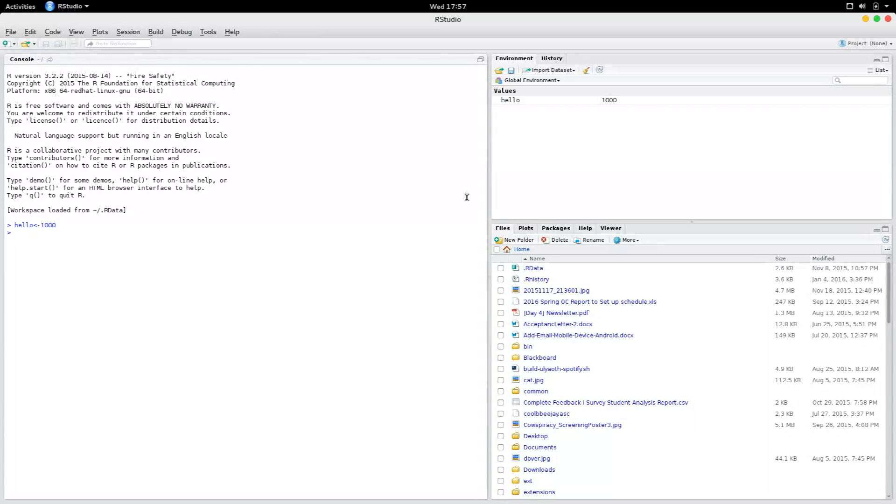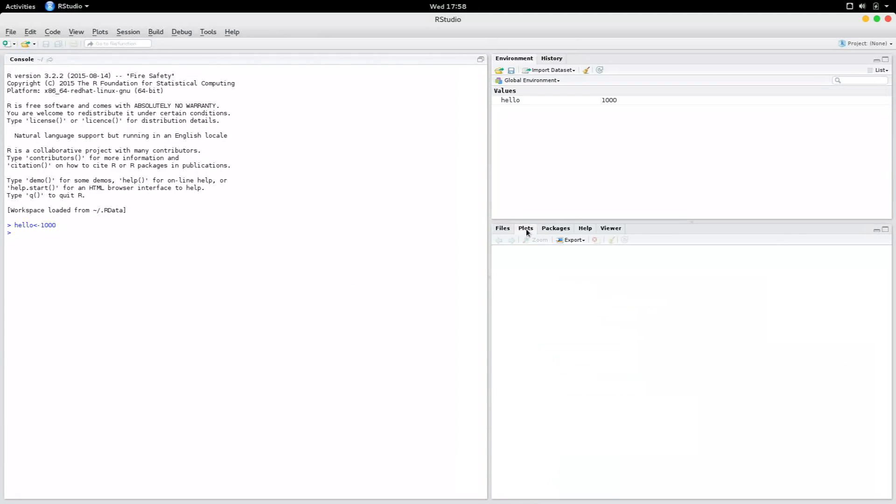Now if you want to explore files, you can explore files in the bottom right pane. And when you create a plot, the plot would appear right there. If you want to look at the packages that are available in RStudio, you would go to packages.